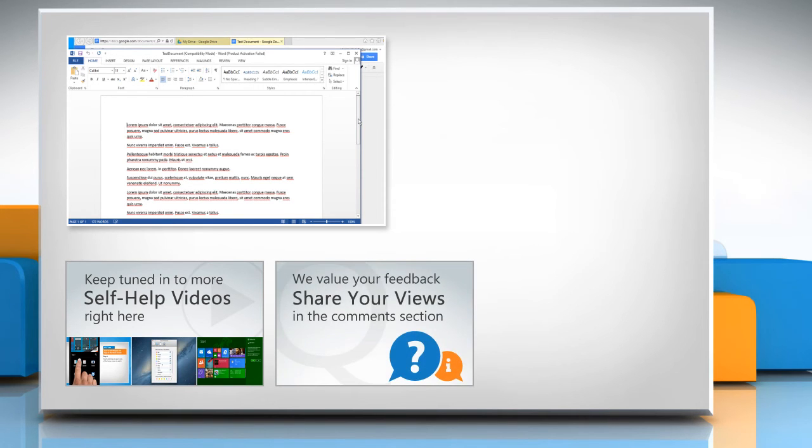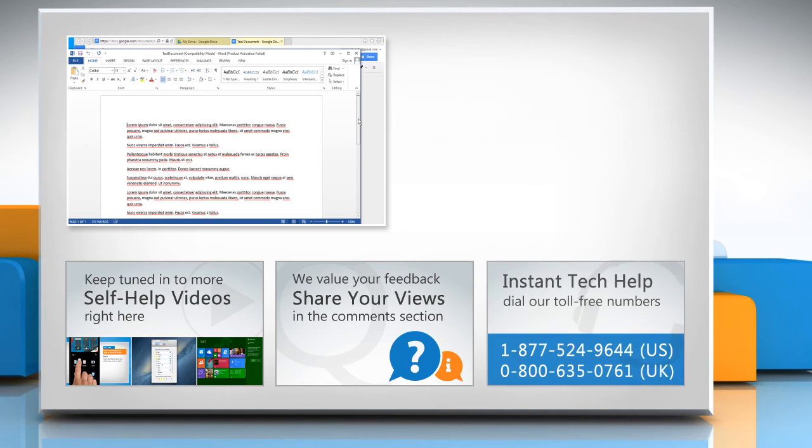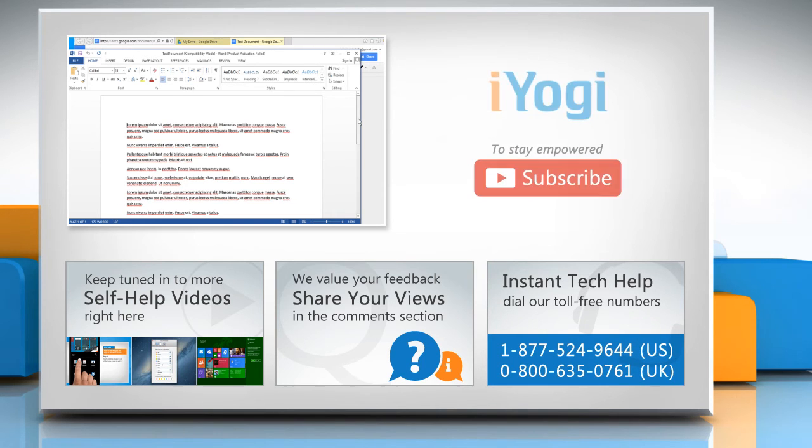Have something to ask or share? Pen it down in the comments. To get iYogi tech support, dial toll-free numbers. To stay empowered technically, subscribe to our channel.